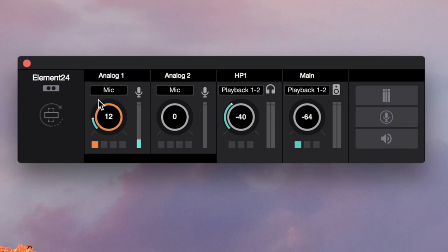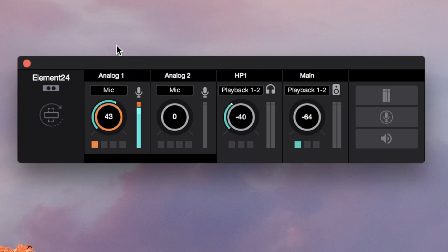Perform on your instrument or mic as you normally would and raise the input gain until the signal in the meter is around three quarters of the way up. If you see the orange over light, lower the gain.